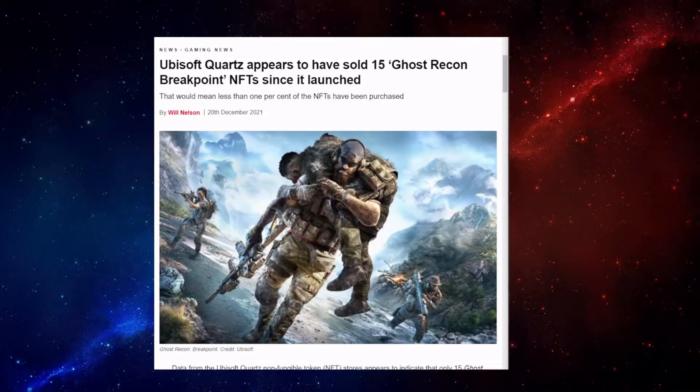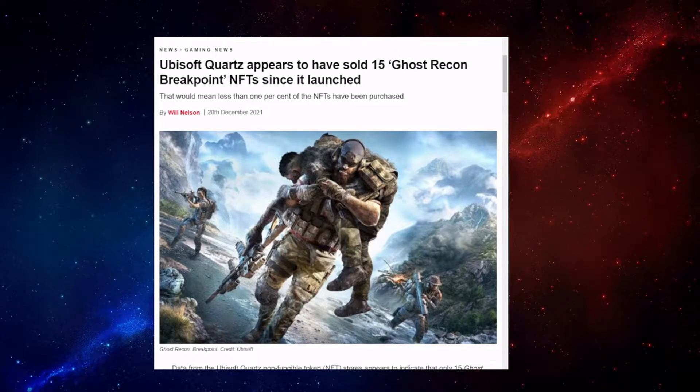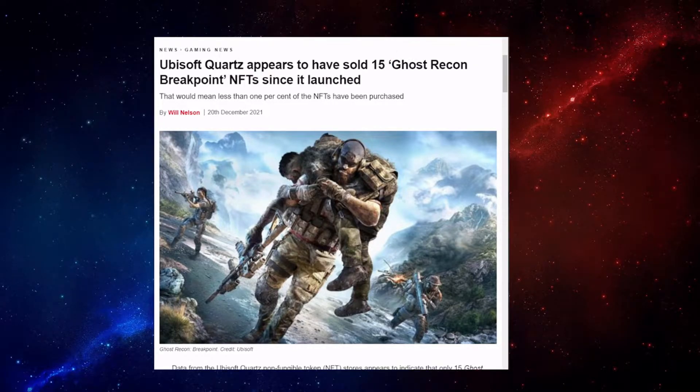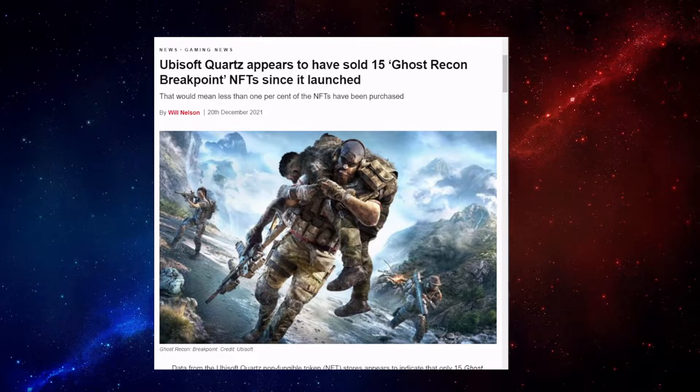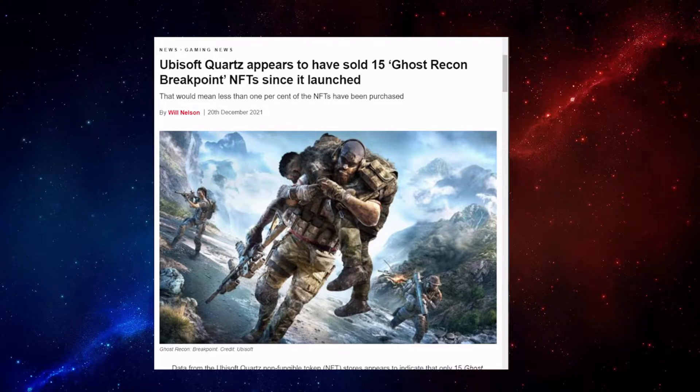So, Ubisoft Quartz appears to have sold just 15 Ghost Recon Breakpoint NFTs since it launched. Now, I don't know what NFTs are. I mean, what can I say? I'm an idiot. I still use Windows XP.